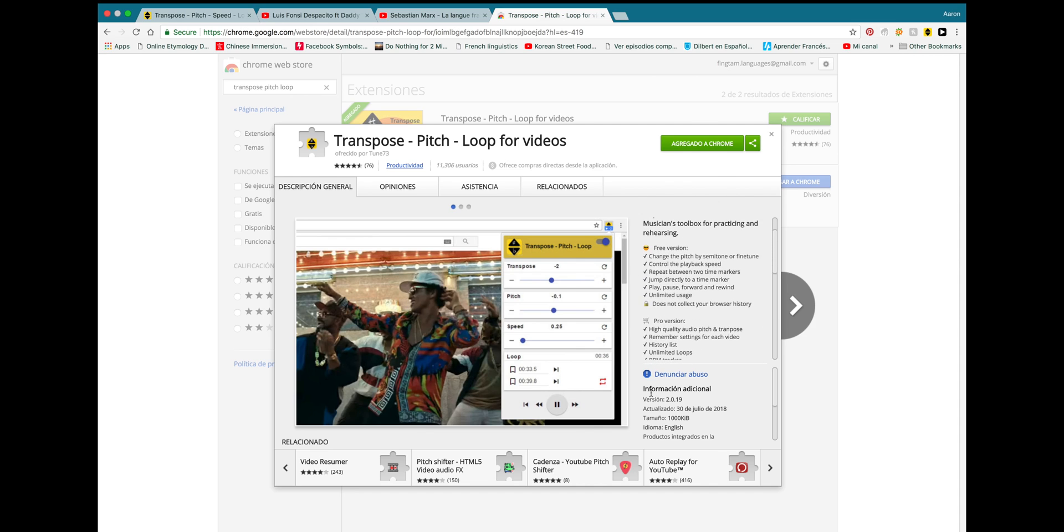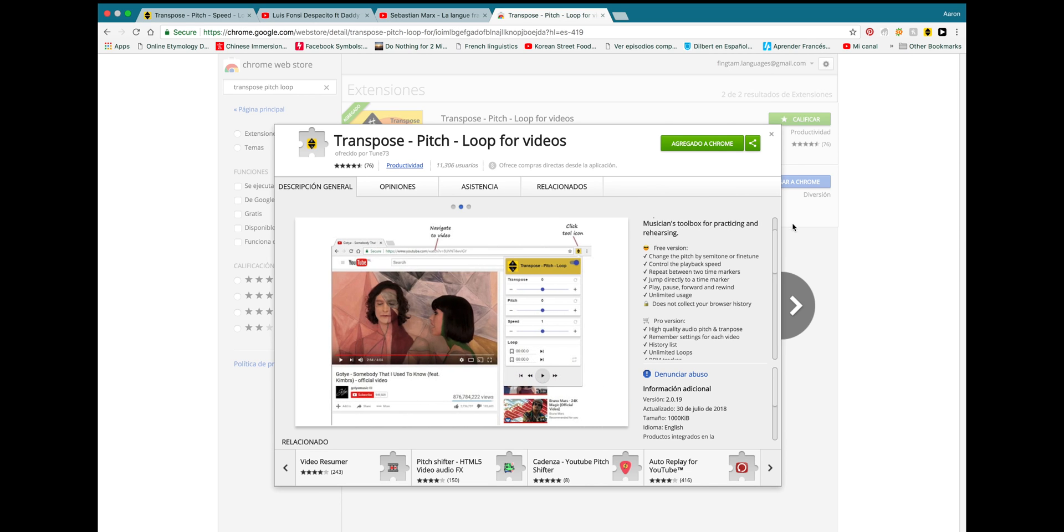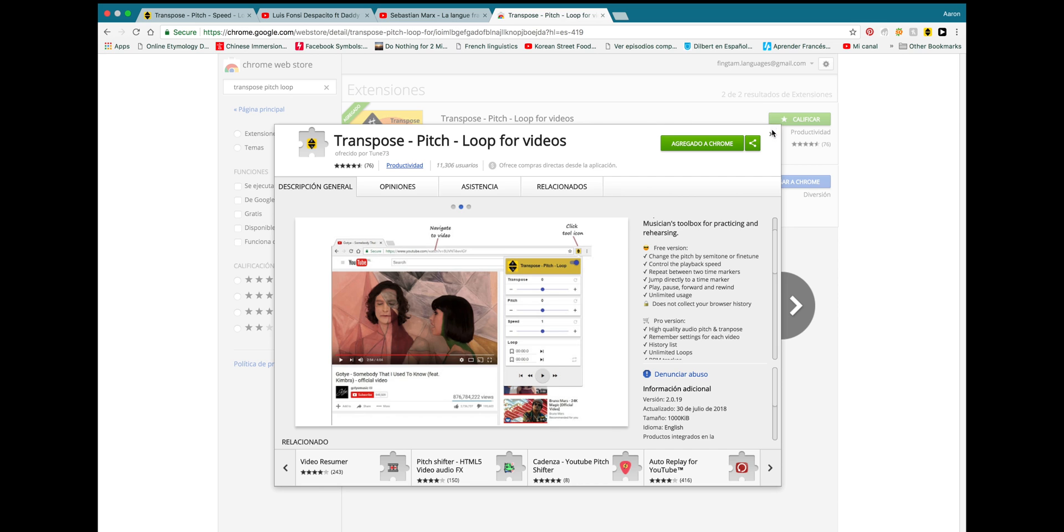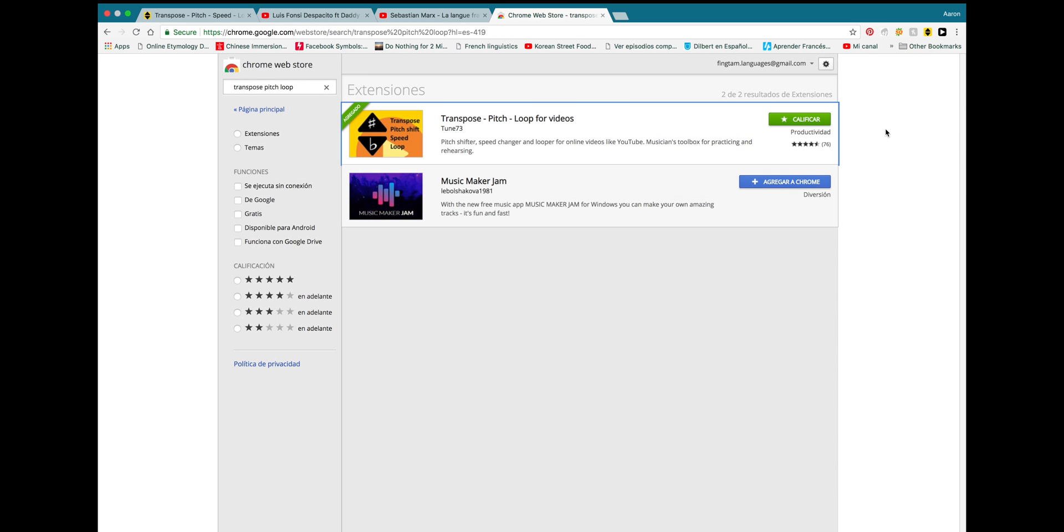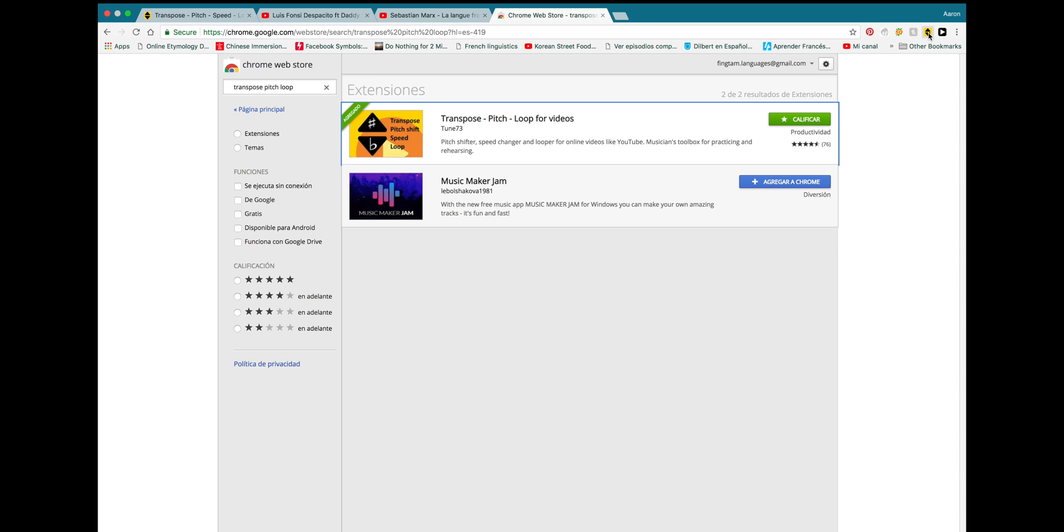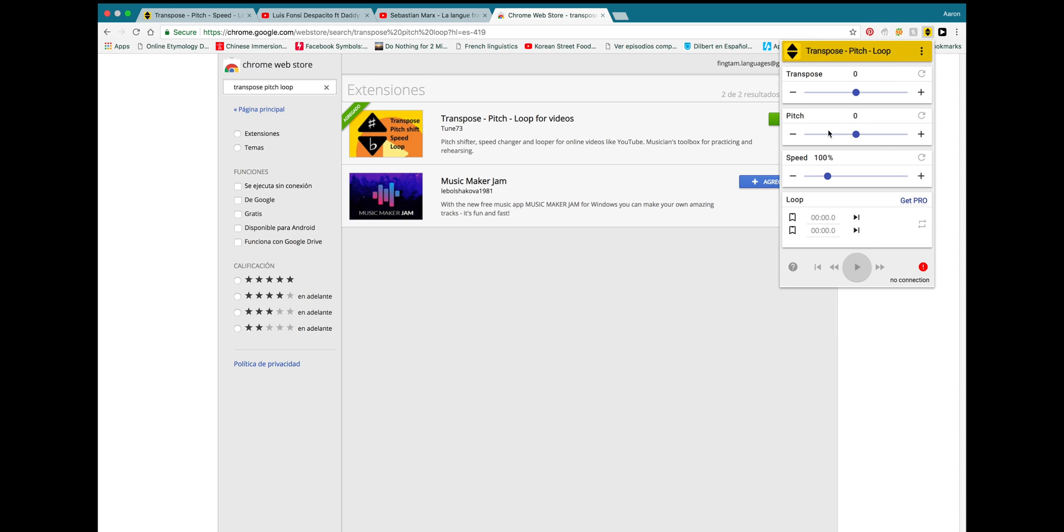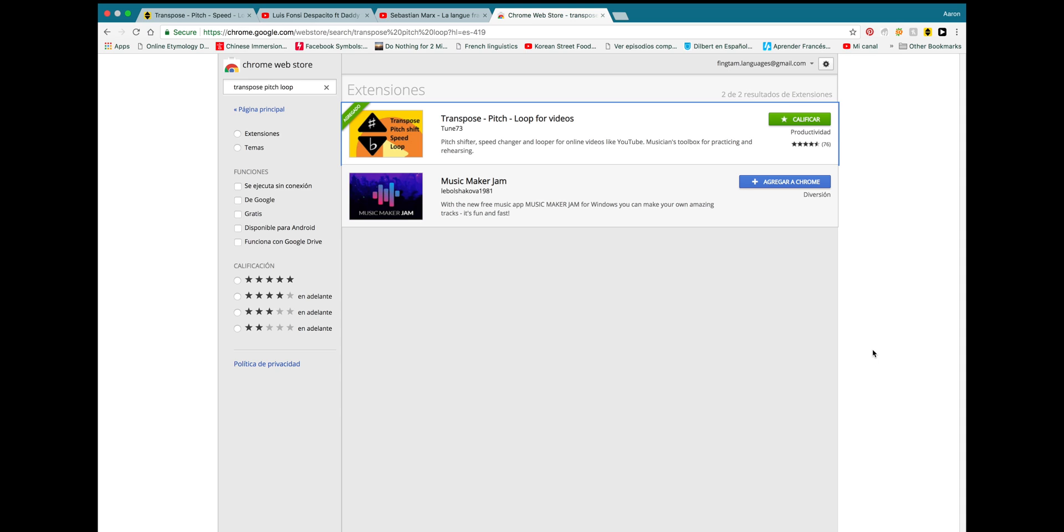It's free, but there is a paid version of it. I don't use the paid version. I just use the free version and it works just fine for me to do all the functions that I need it for. And once you add this to your Chrome browser, it'll show up up here in the list of little add-ons. You just click on it and then it'll give you all the settings. And that's all you need to know.